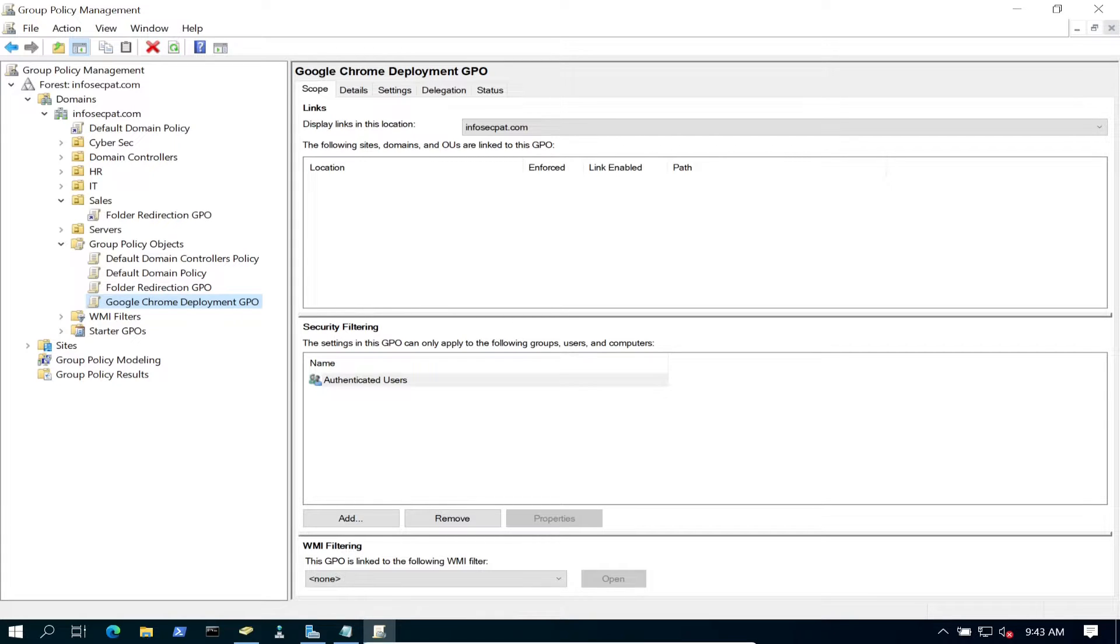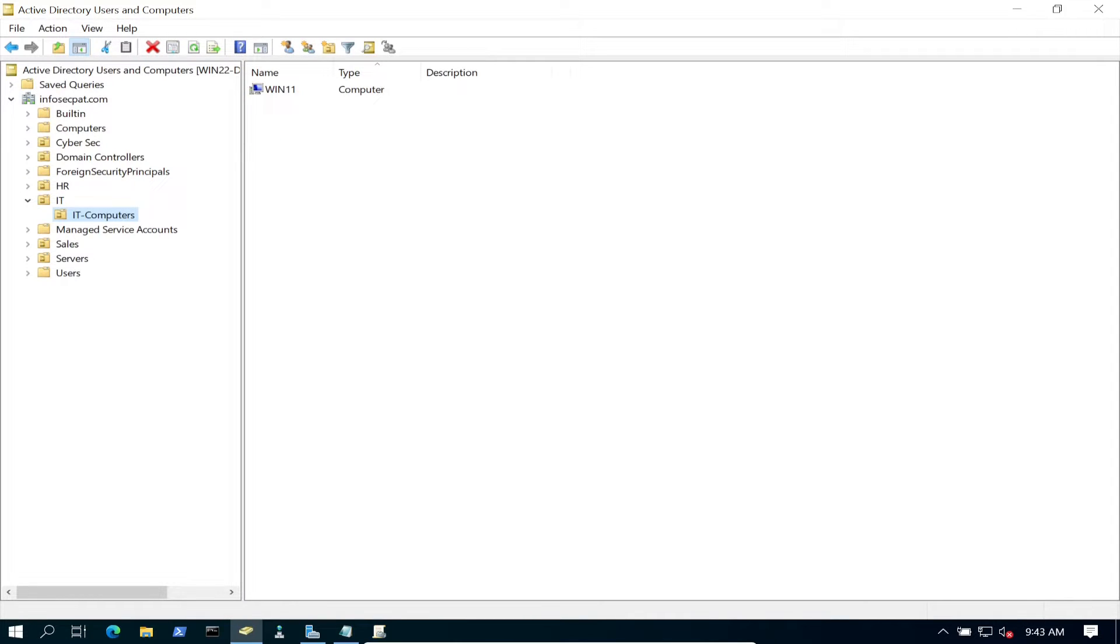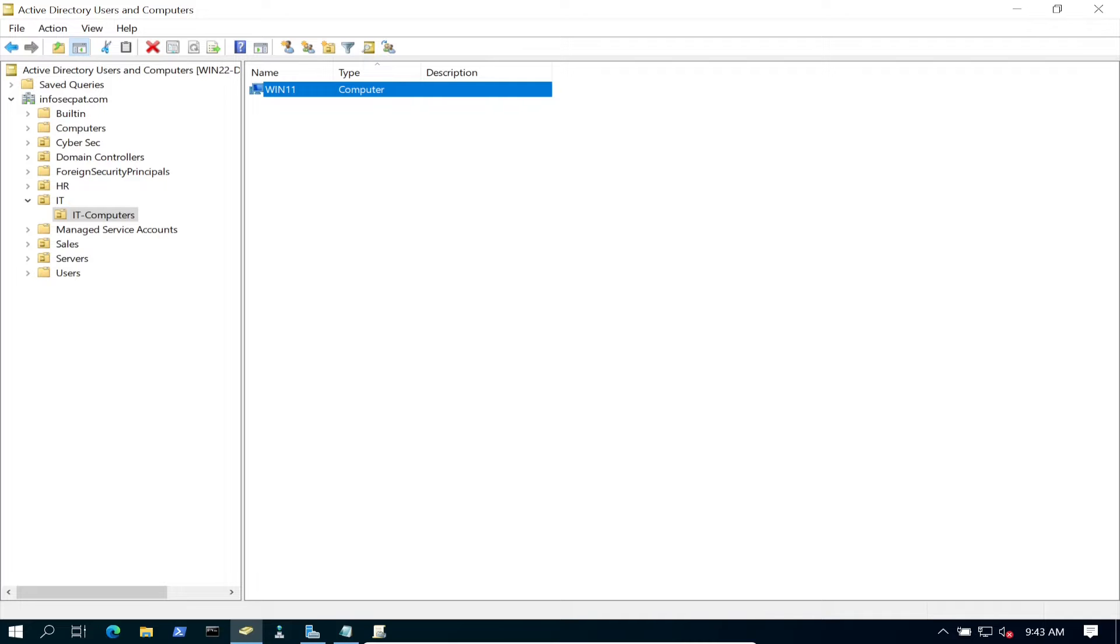Let's close this out. Now we have to link this group policy to an organizational unit. In IT, IT Computers, we have our Windows 11 machine. We're going to link this group policy to this OU.